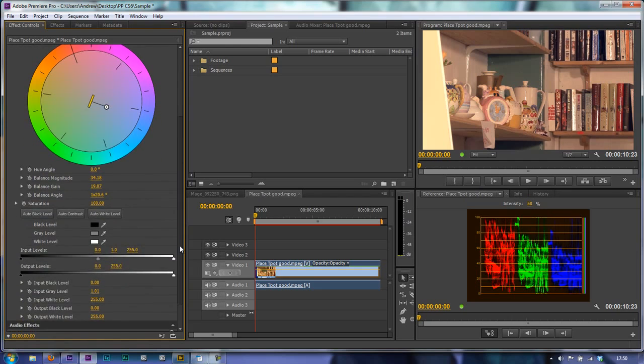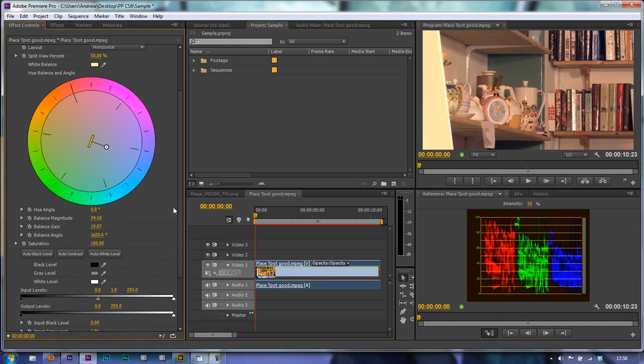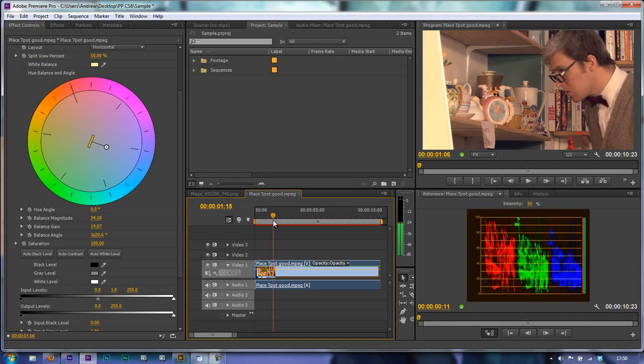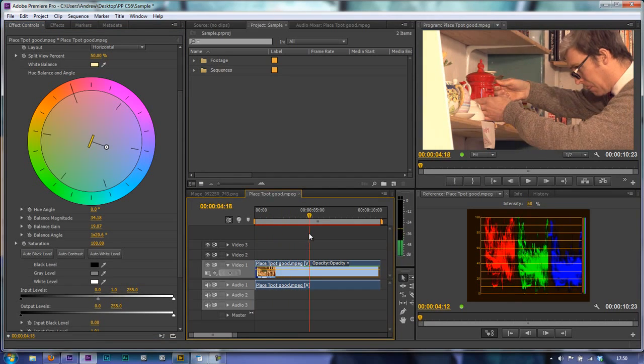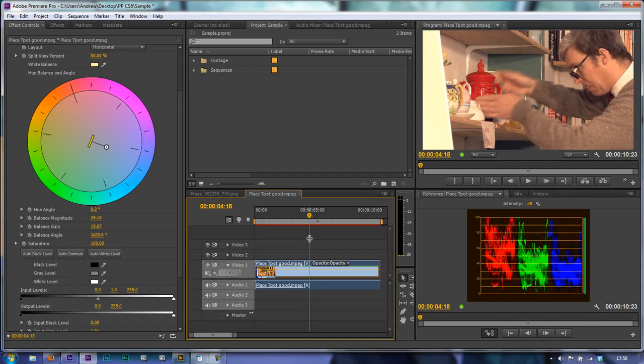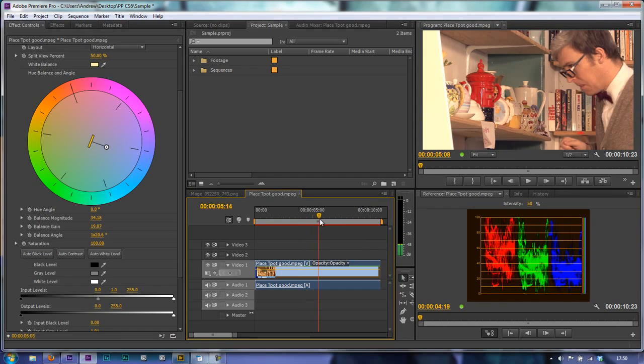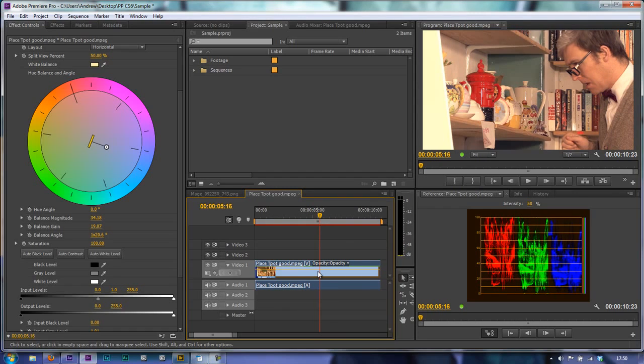So we've got rid of the color cast just by clicking the white balance and we can pull it across and have a look. The clip is far from ideal. I think there's contrast issues that we probably want to deal with. So in the next tutorial I'm going to look at contrast issues and then when we move on from there we're going to look at issues like making sure the skin tone is correct.